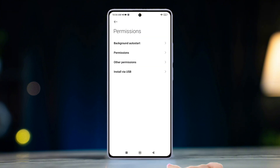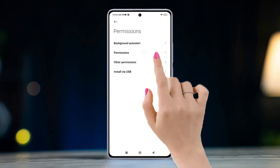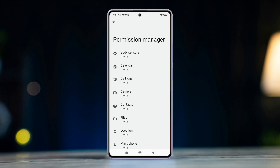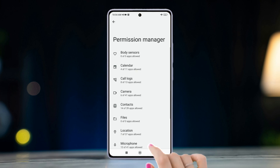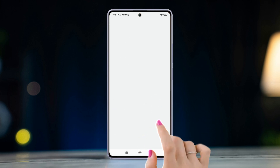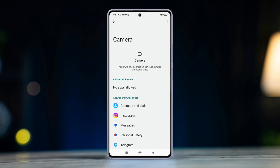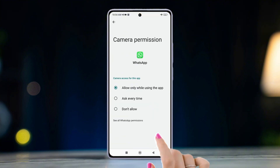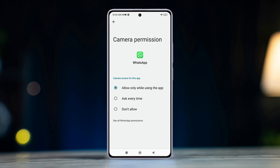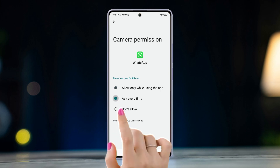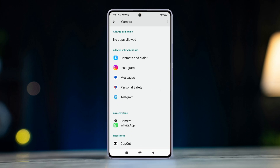Next, tap Permissions again from here. Now select Camera, then choose the app you want to grant camera access to. Then choose any from Allow only while using, Ask every time, or Don't allow, according to your preference.